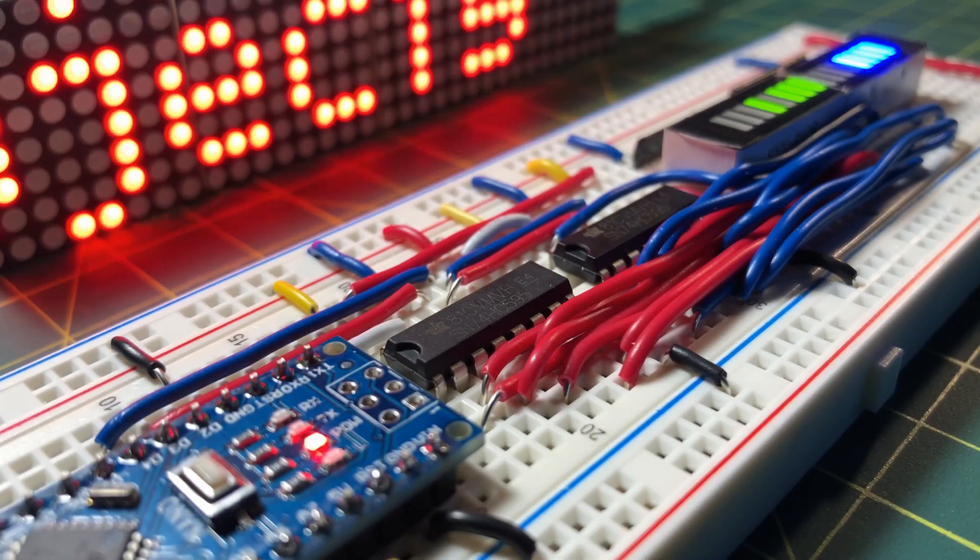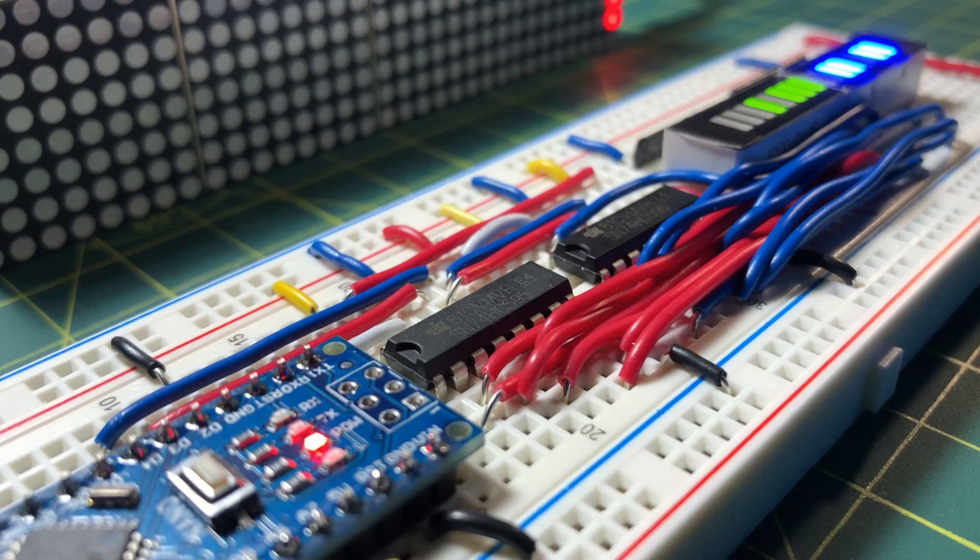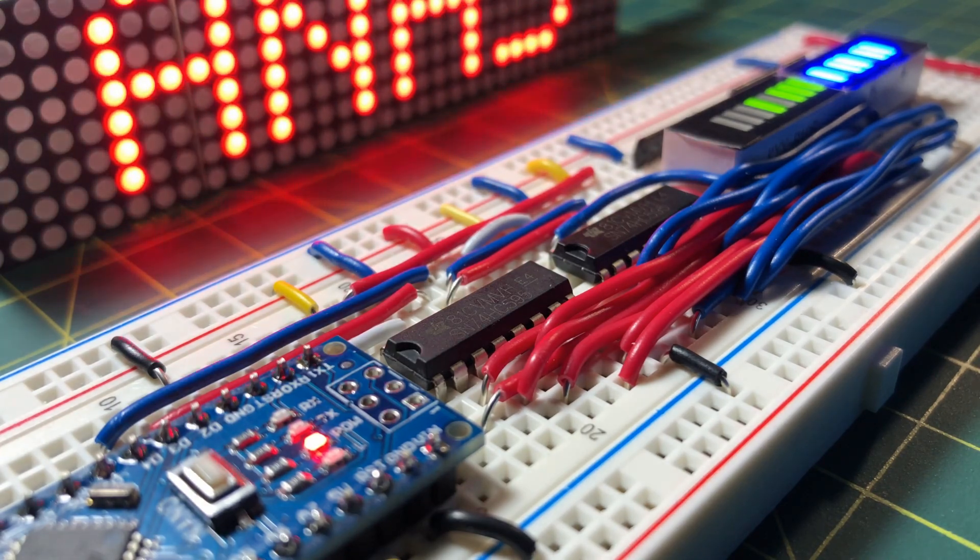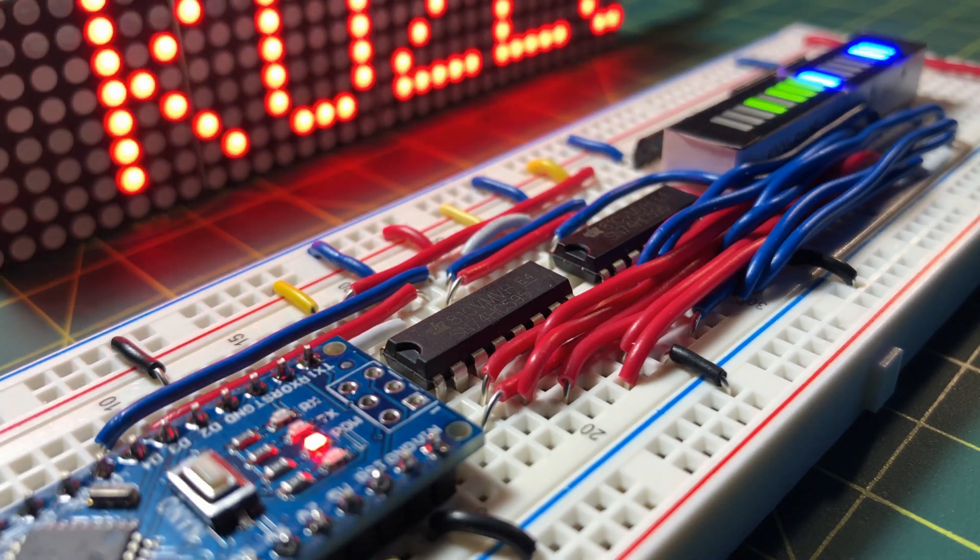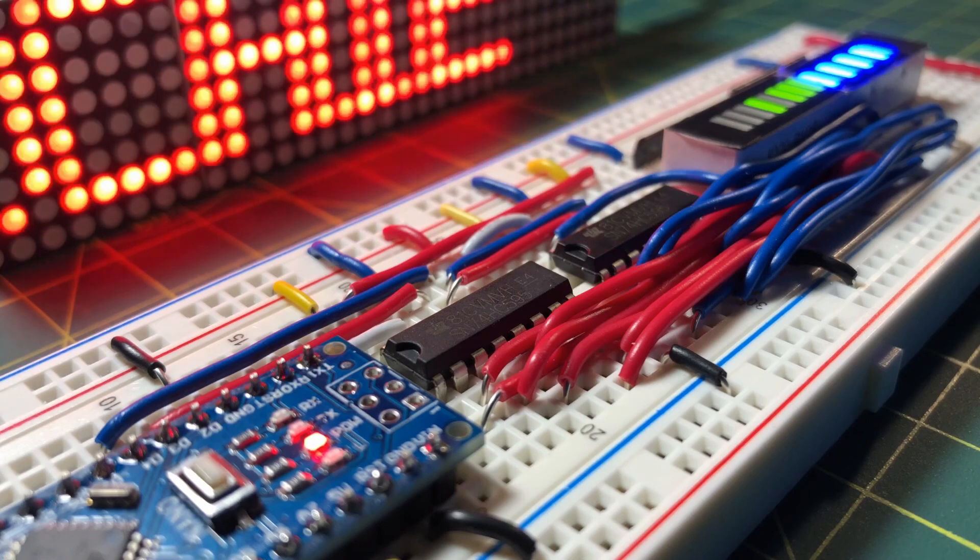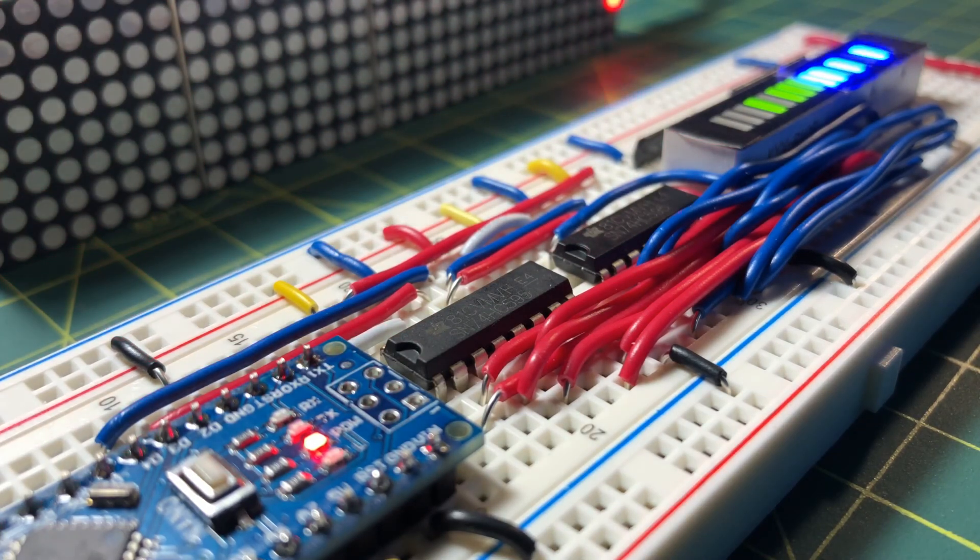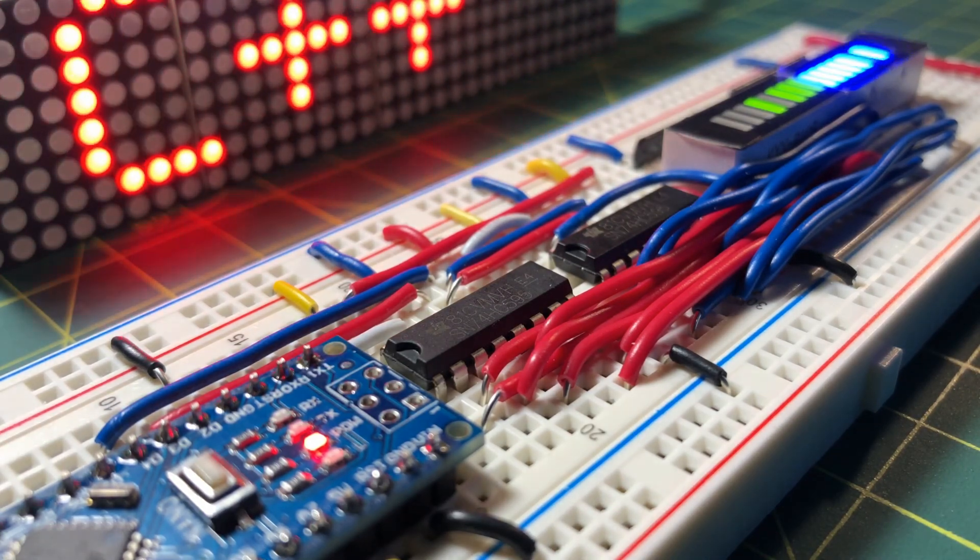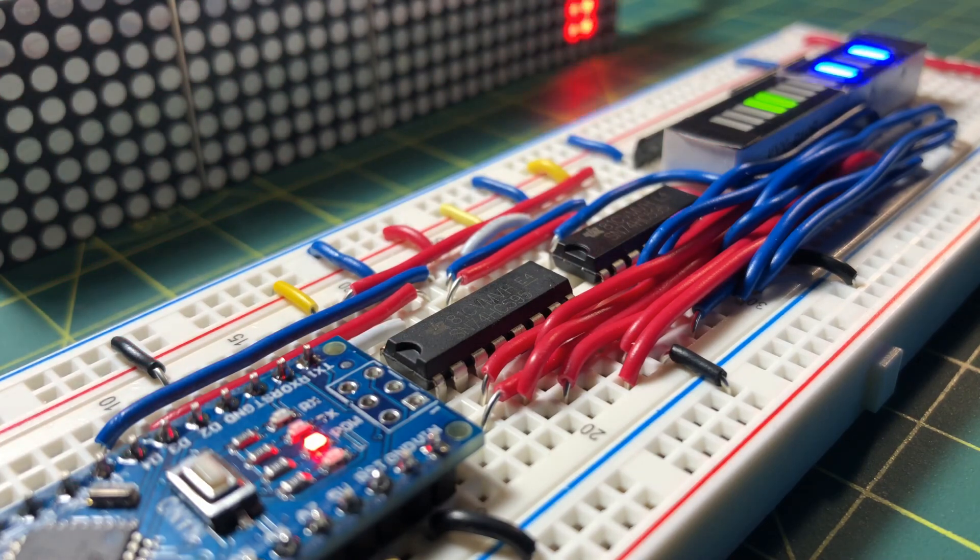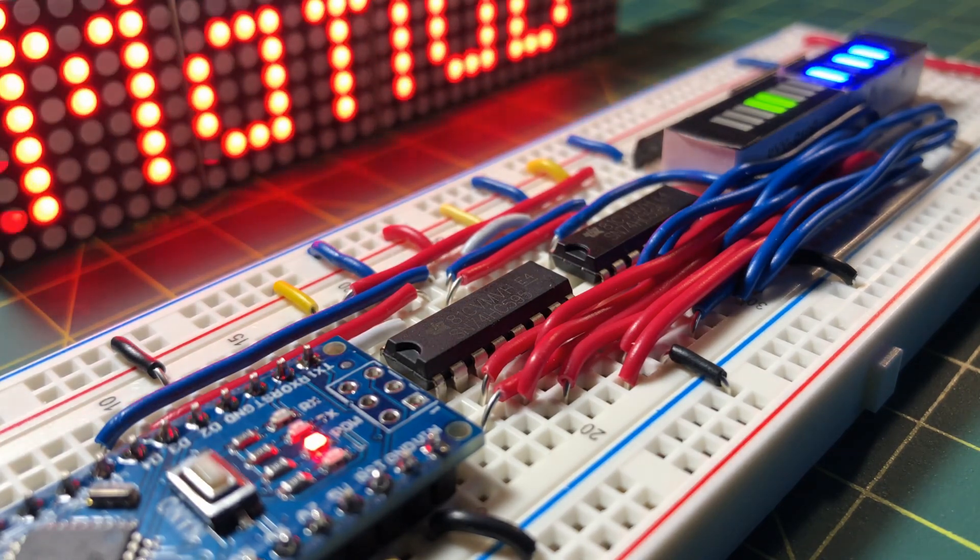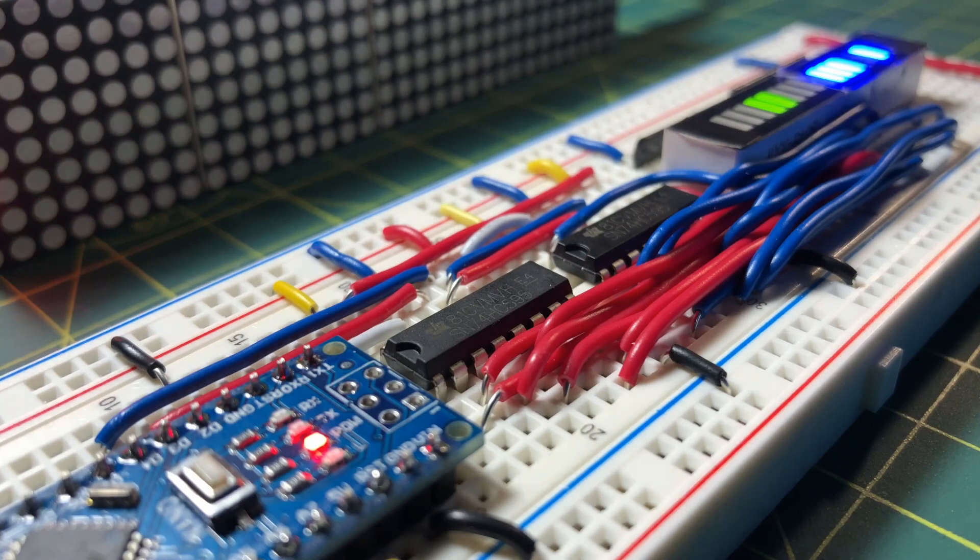This video has demonstrated the use of two 74595 shift registers to control 16 LEDs. In a future video, I'll use the two shift registers to program EEPROM AT28C16. Thank you for watching.